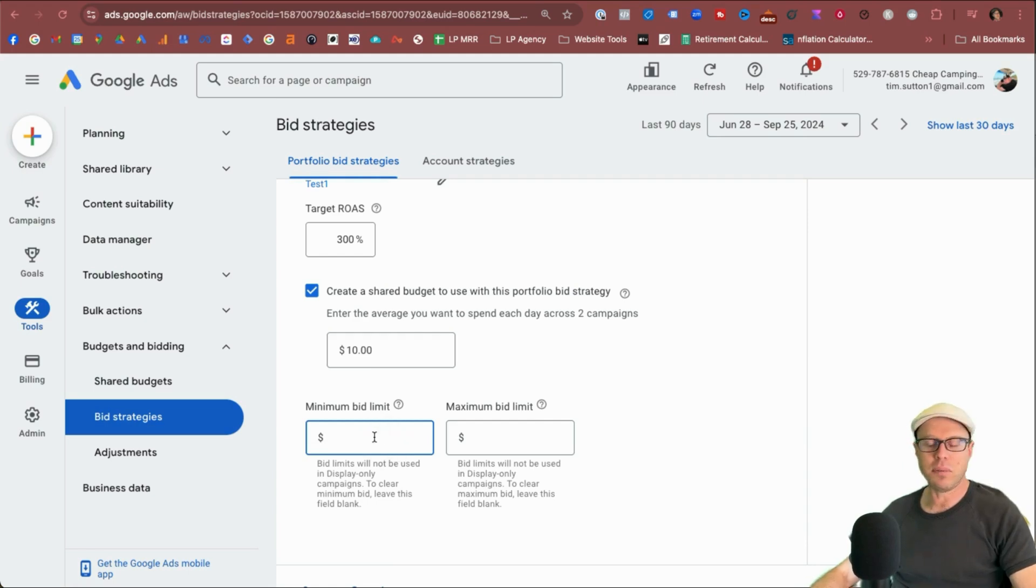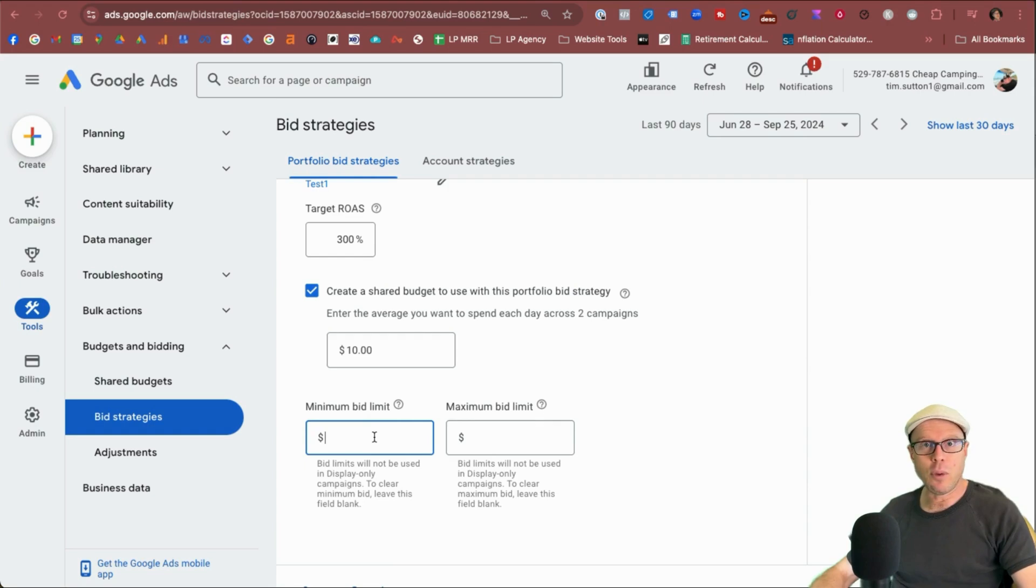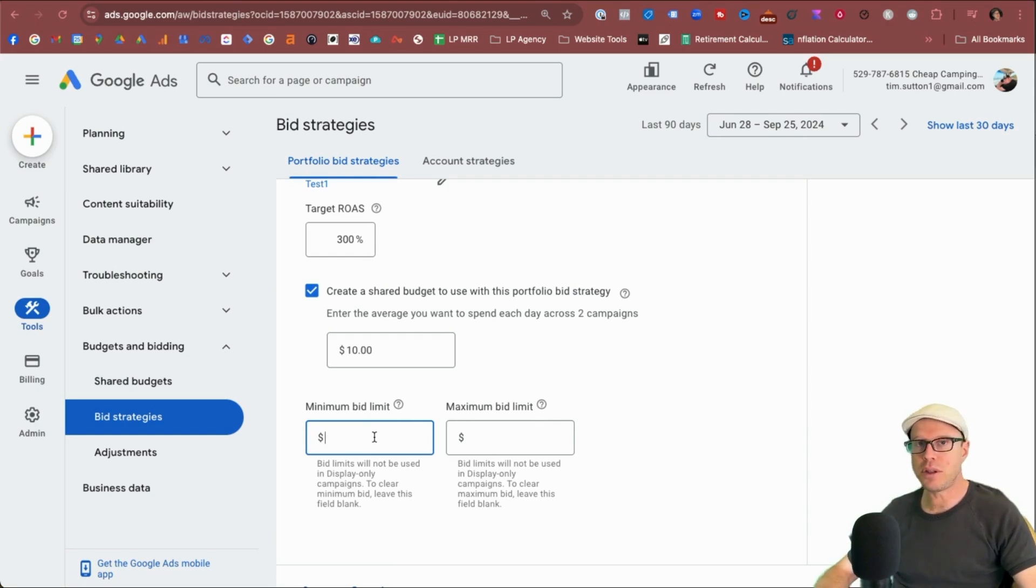But for demonstrations today, I'm just going to say, I don't care about a minimum bid. You can, if you want ones, for example, you may not want your ads to show for cheap keywords.